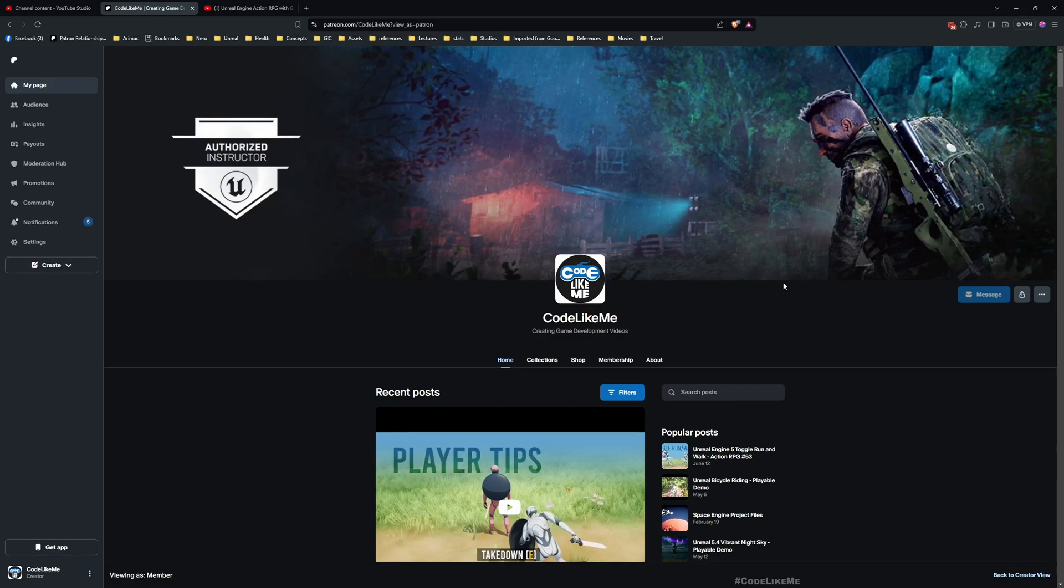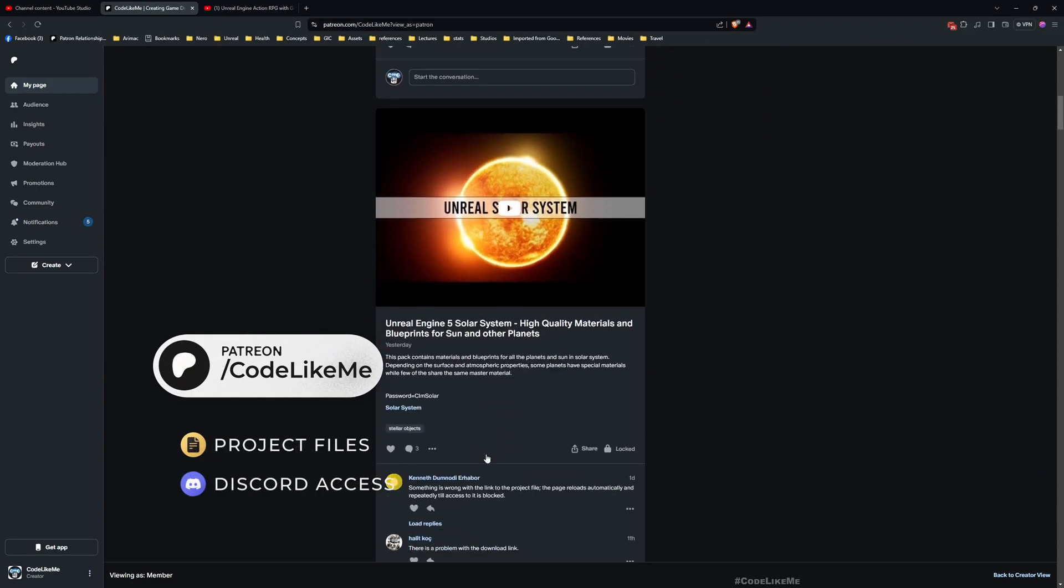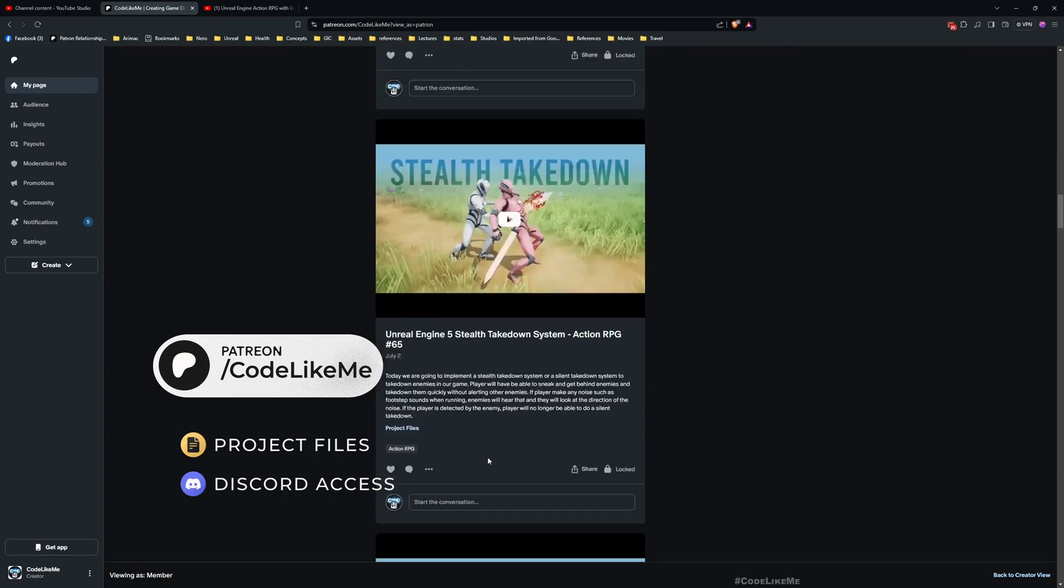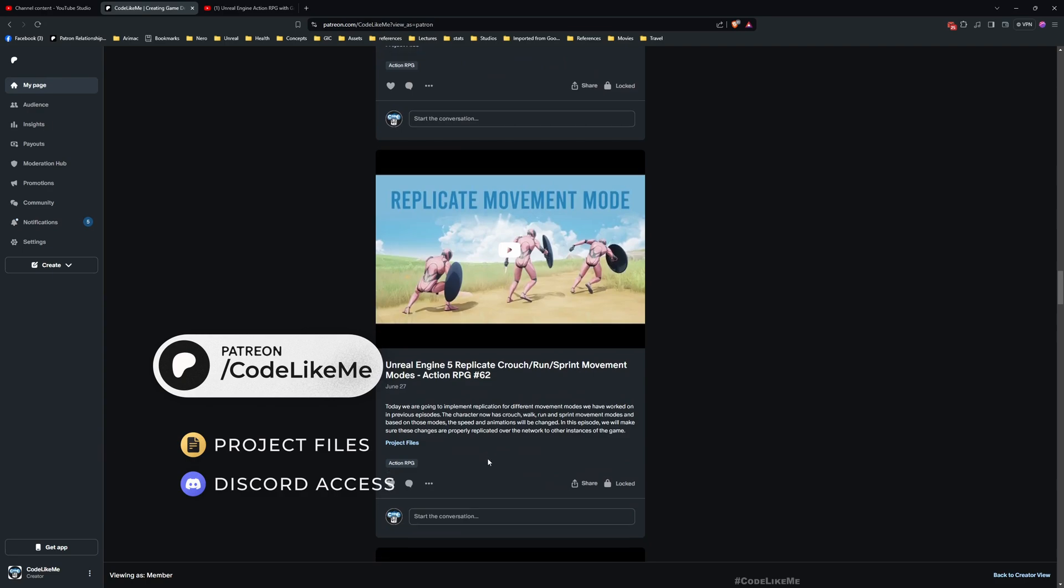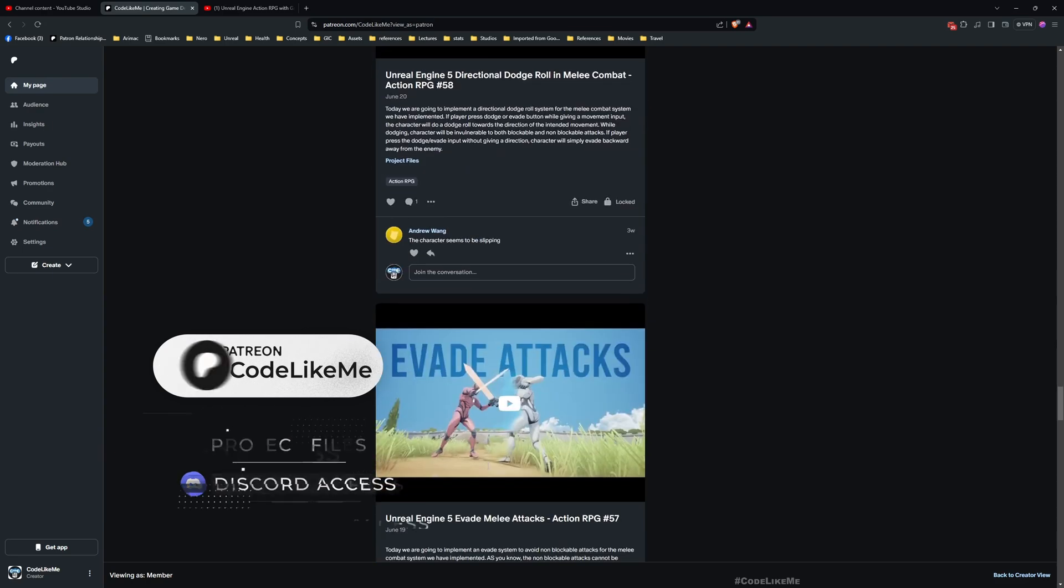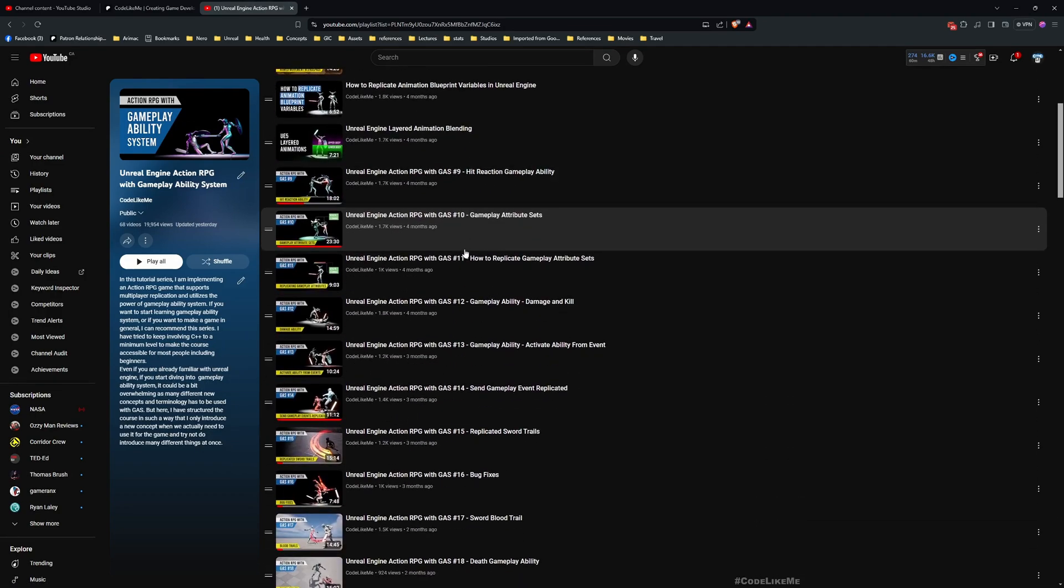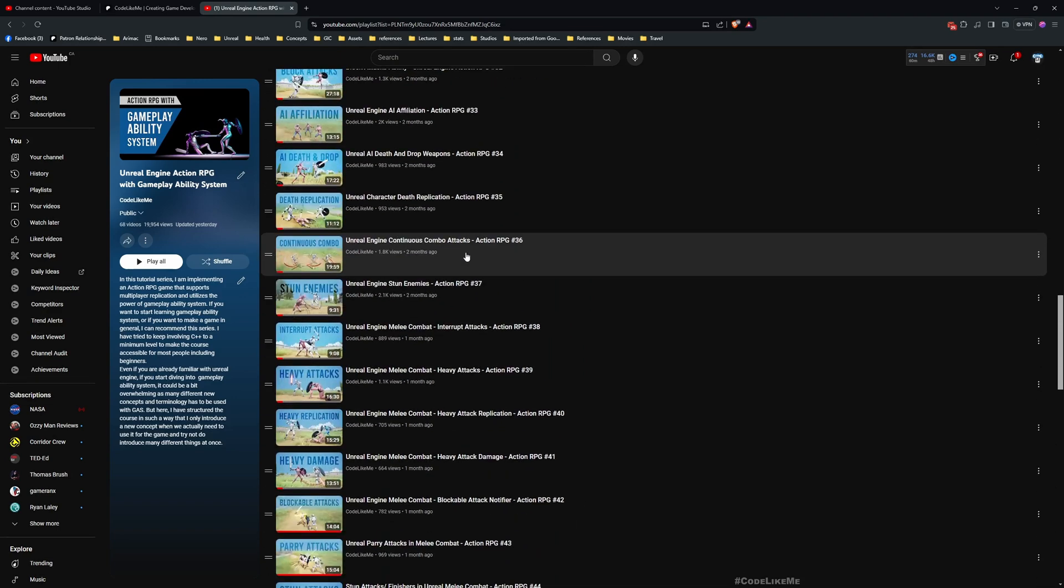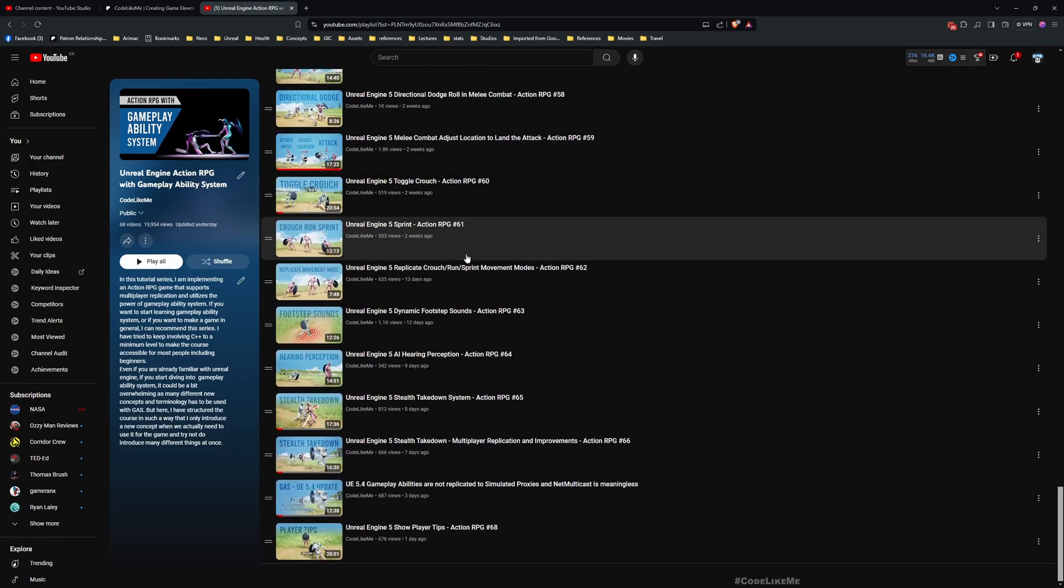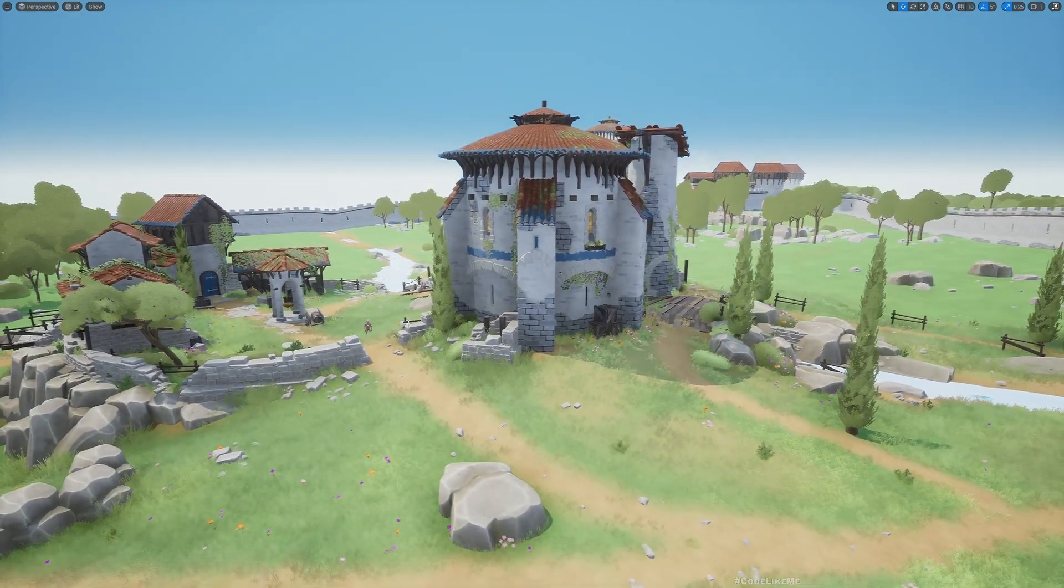So that's what we are going to work on today, and before we get started I'd like to remind you you can download the project files of this project and all of the thousands of projects that I have done in the channel from the Patreon page. This is a part of this action RPG with gameplay ability system series I'm doing, so feel free to check it out all other episodes as well. I'll leave the link to the full playlist in the description.